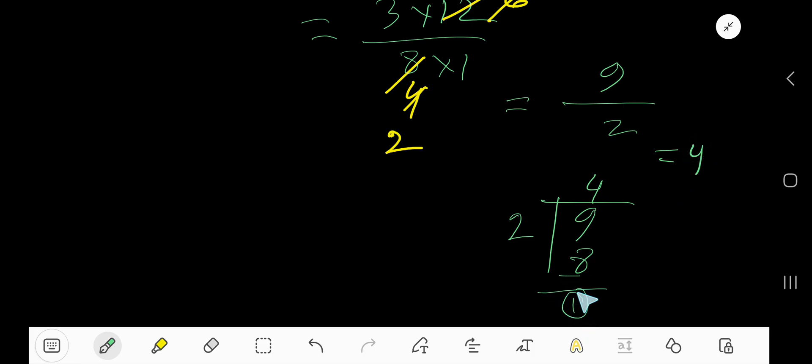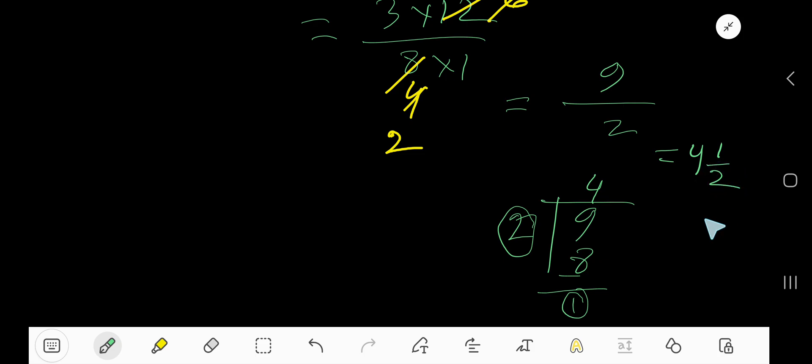So quotient will be the whole number, remainder will be the numerator, and divisor will be the denominator. 4 and a half is the answer.